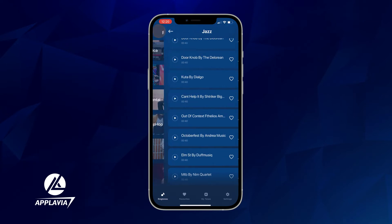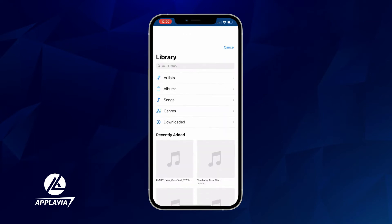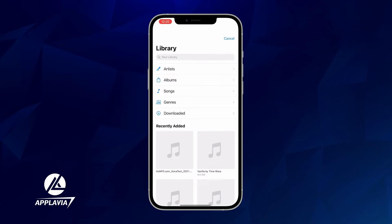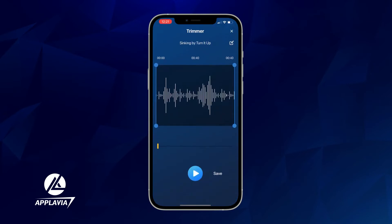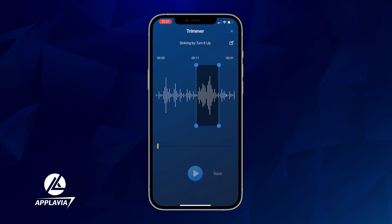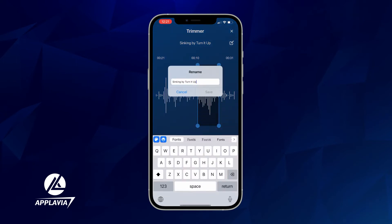To make a custom ringtone, go to the app's main screen and select the Ringtone Maker tool. Choose your favorite song from the music library. Next, trim and cut the song anywhere to keep a specific portion. The length should be 30 seconds or less. Tap the editing icon at the top right corner if you want to rename your ringtone, then save it.